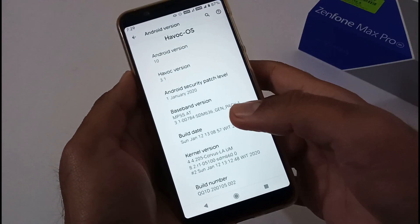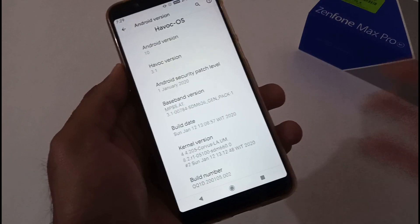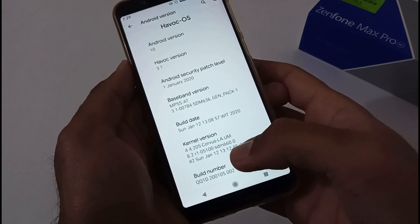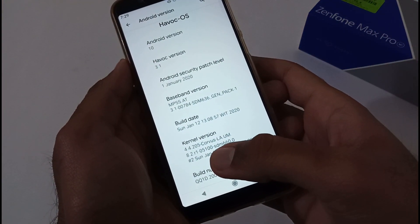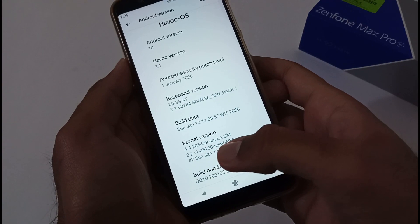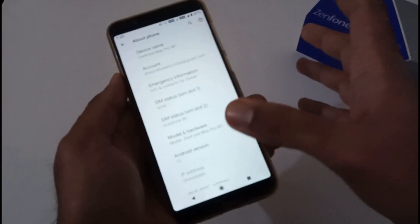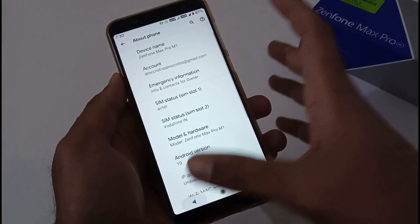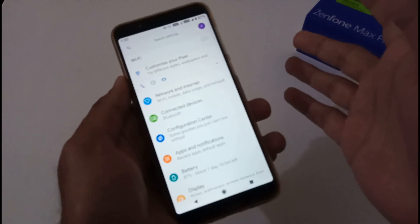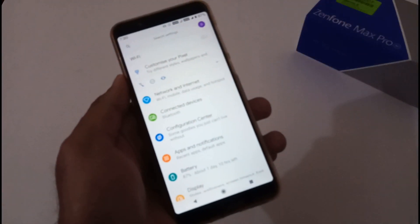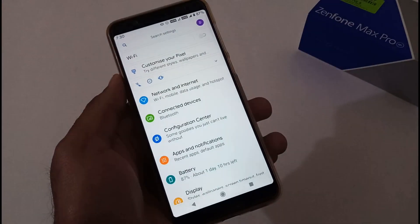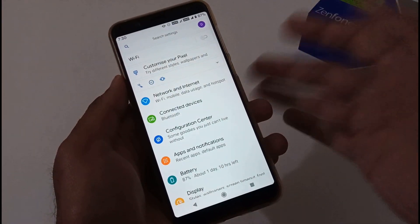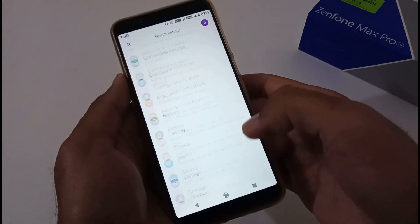The kernel version is 4.4.205. Apart from this, if you are a user who has just seen Havoc OS for the very first time, there are a bunch of settings.